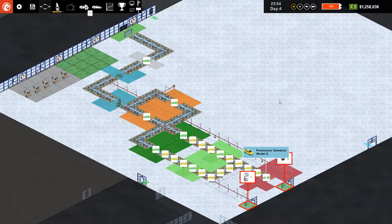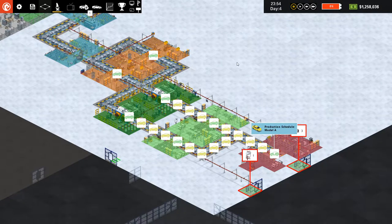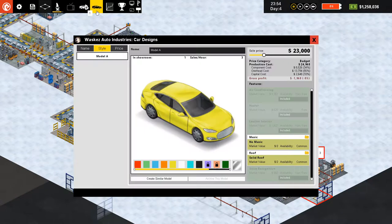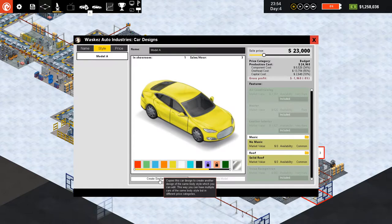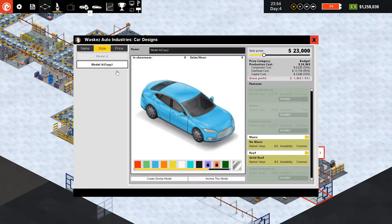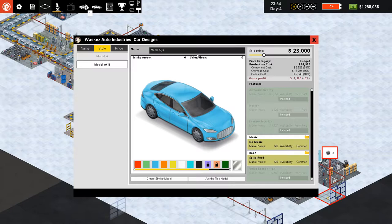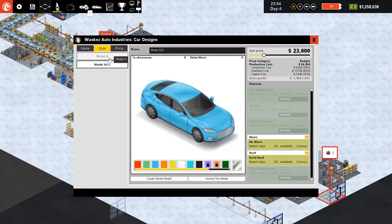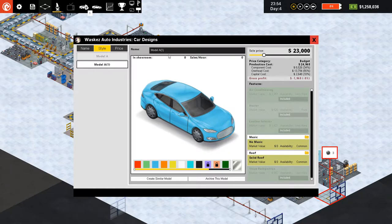Let me start showing you how to create another model on your production line. You go here and click on a similar model like that, and you have another model — it's really simple. I'll call this model A1. This is going to be an upgraded version of the basic vehicle. Model A is basic and doesn't have any of the research features.